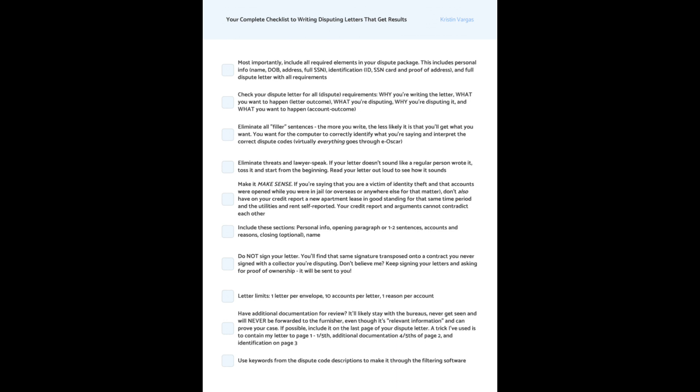Include these sections: personal info, opening paragraph for one to two sentences, accounts and reasons, closing, optional, and name. Speaking of your name, do not sign your letter, not to the bureaus, not to the creditors, and not to the collectors.